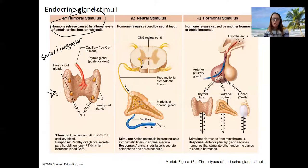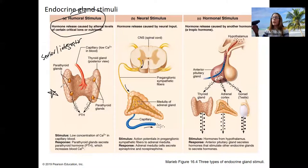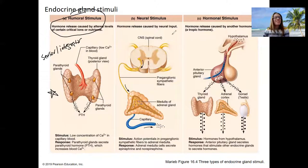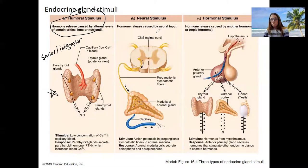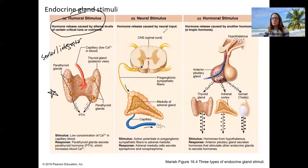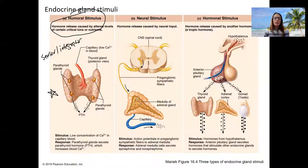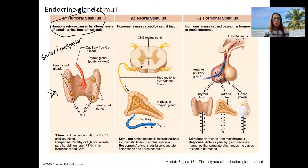That's the mechanism I want to focus on this semester because it is that simple. However, I do want you to be aware that hormones can also be released by two other mechanisms. One is by neural input — a neuron telling an endocrine gland to release hormone. This happens with the adrenal medulla.